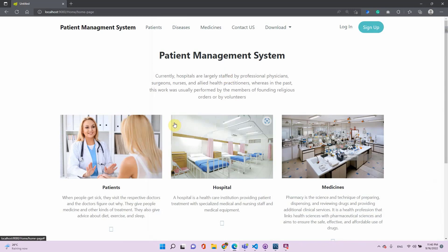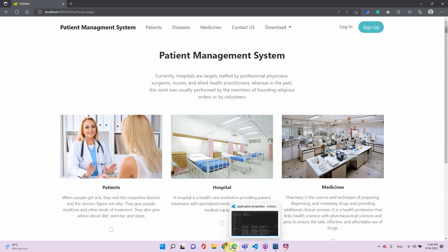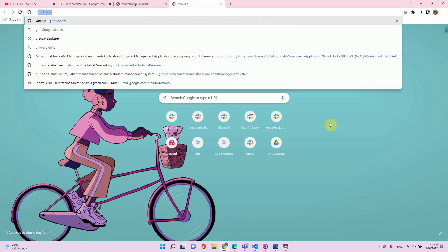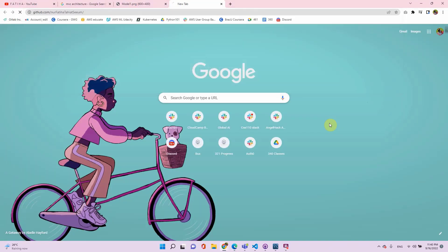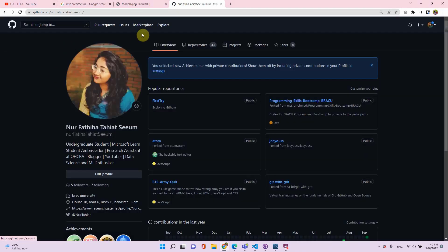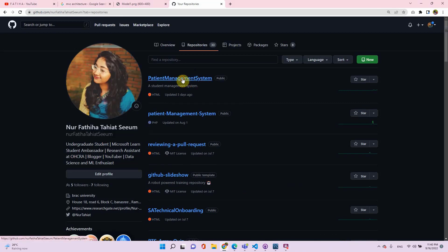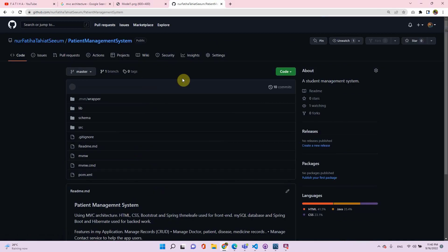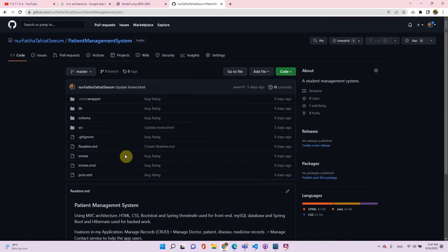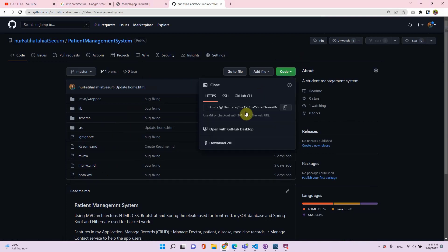That's how the whole system works. Now let me show you how to simply download the file and run it on your local machine. First, go to GitHub — here is my profile, and you will find the repository: 'Patient Management System'. I've kept all the files there.